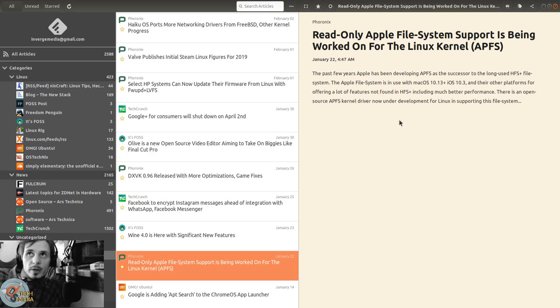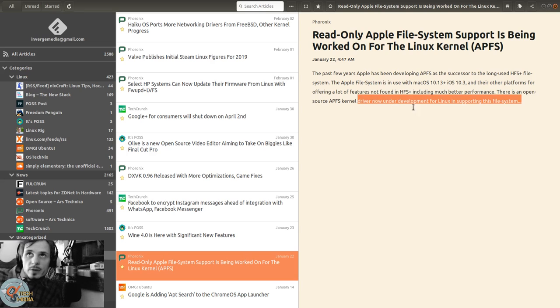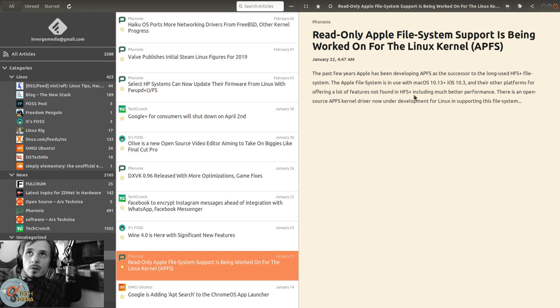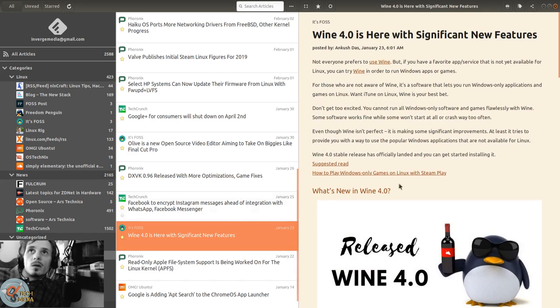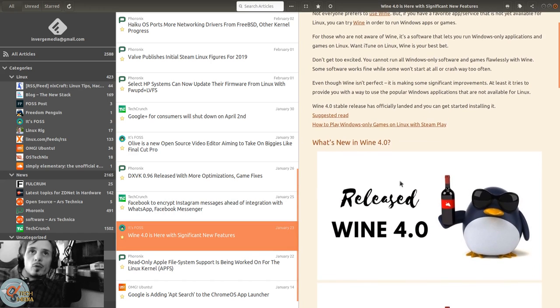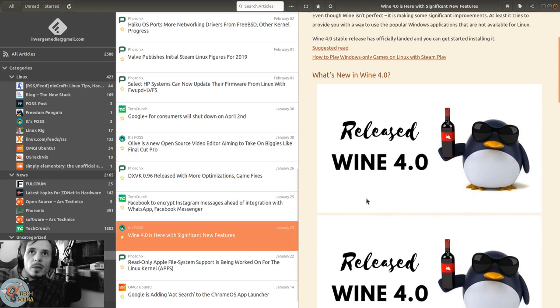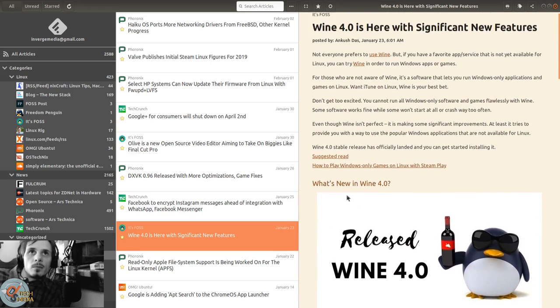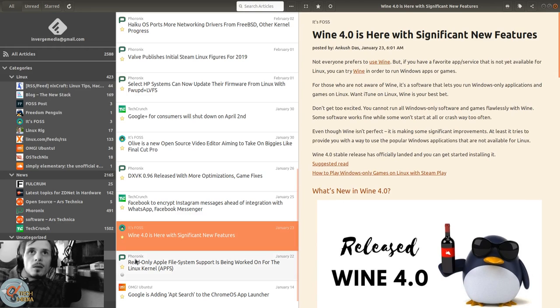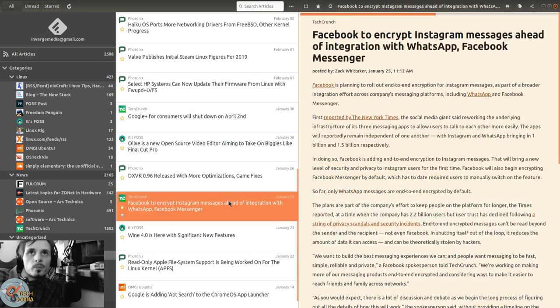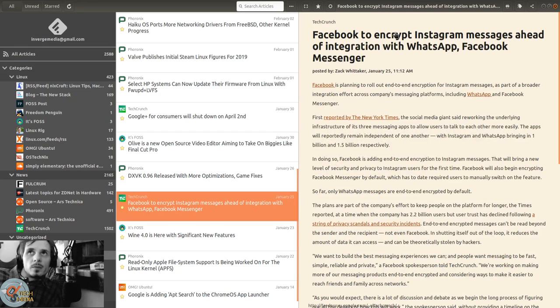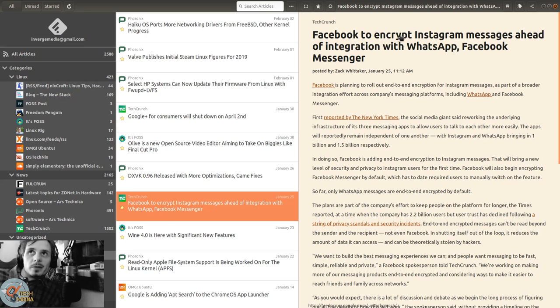Wine 4.0 came out, written by Uncle Stash at It's FOSS. Facebook to encrypt Instagram messages ahead of integration with WhatsApp and Facebook Messenger.